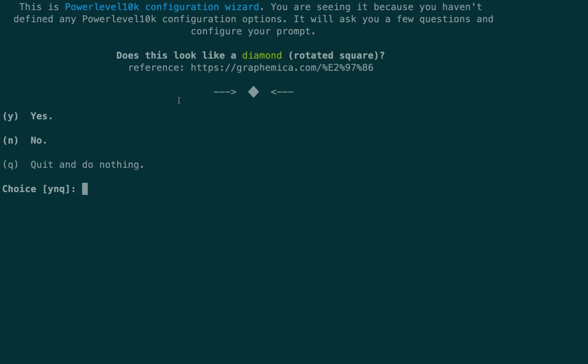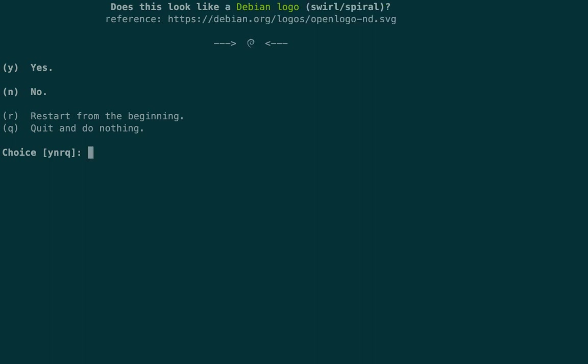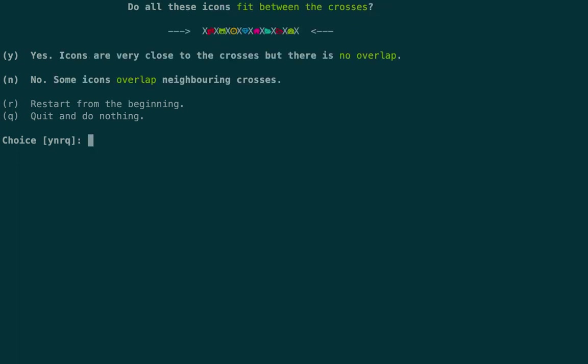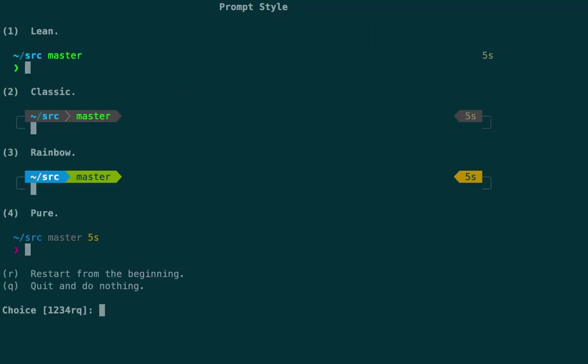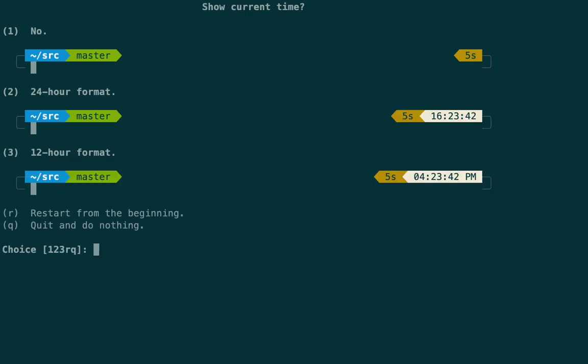The Powerlevel10k configuration wizard starts with simple questions. 'Does this look like a diamond?' — yes. 'Does this look like a Debian logo?' — yes. 'Do all these icons fit between the crosses?' — yes. This is how our terminal will look. We can choose from options 1 to 4 or restart from the beginning. I'll go with option 3.